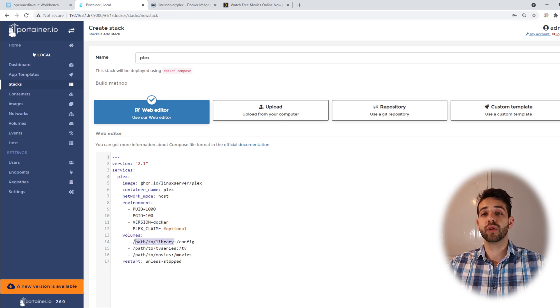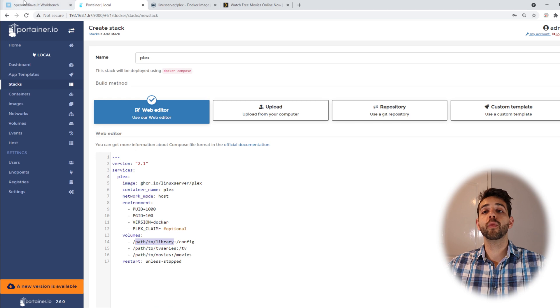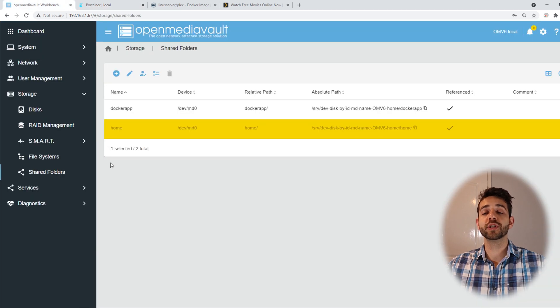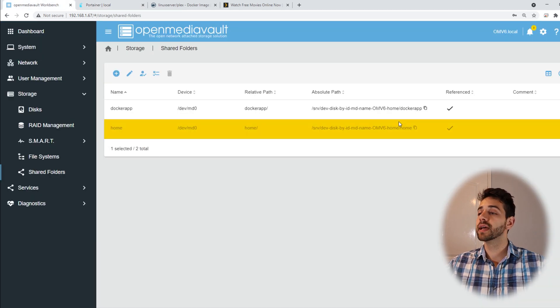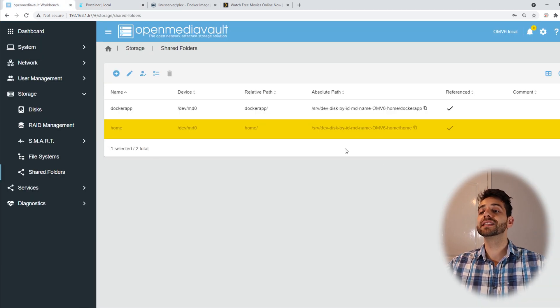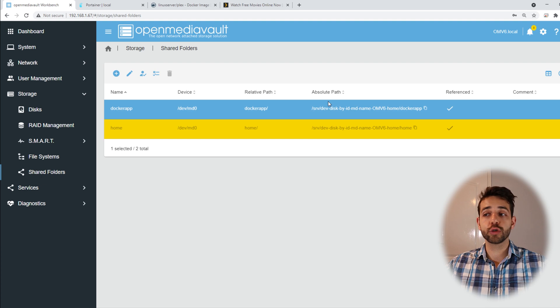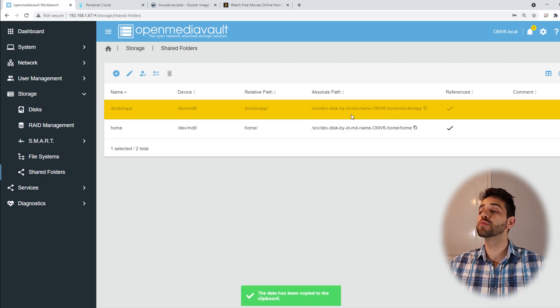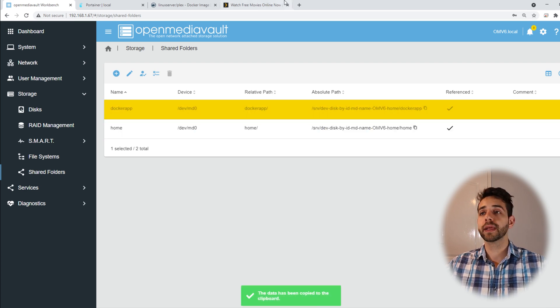To define our library, we go back in our OpenMediaVault in the part of Share Folders, and here is my absolute path. I will copy my absolute path for the Docker container folder.